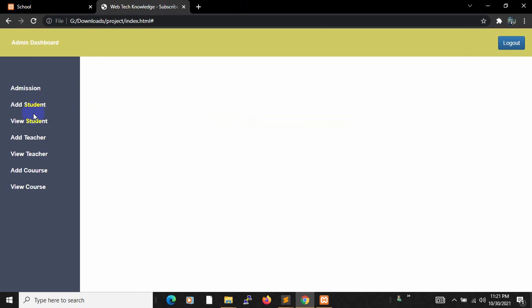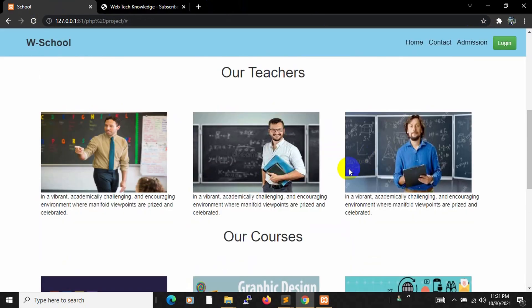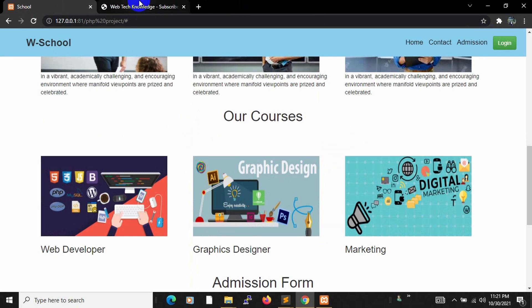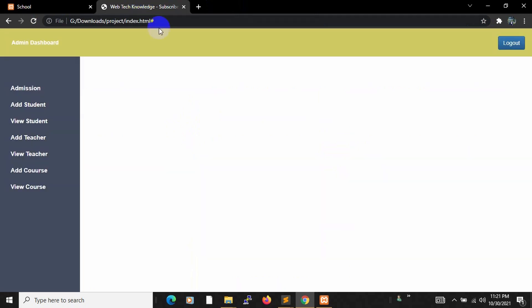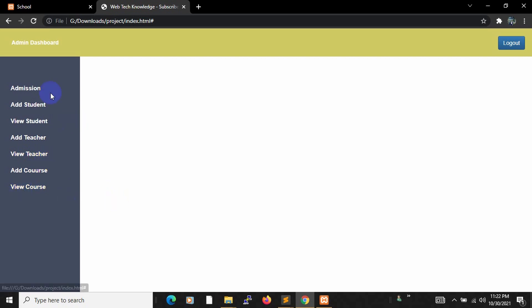Admin can also view, delete, and update student data. Admin can also add teachers and courses. Here you can see the teacher and courses, and admin can update or delete teachers and courses as well. This will be a relatively short tutorial series — I'll try to finish it in about 12 to 14 videos.